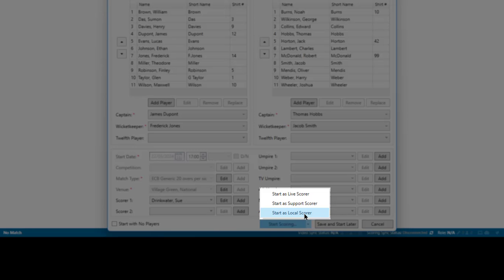When ready, start scoring as local scorer from buttons in the lower right-hand corner.